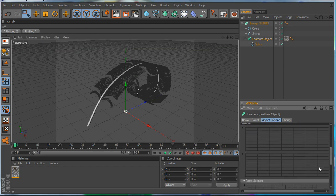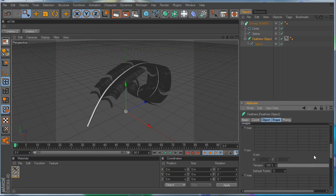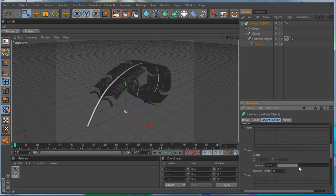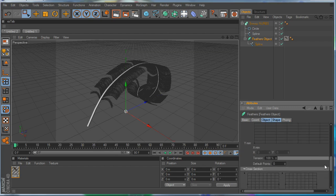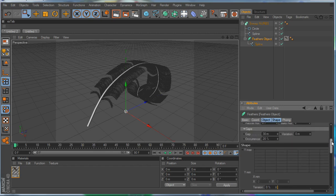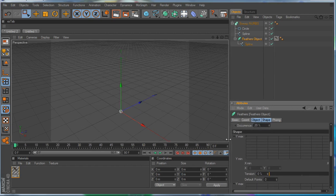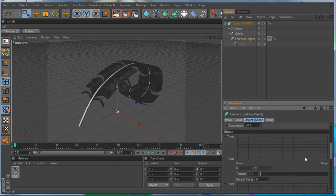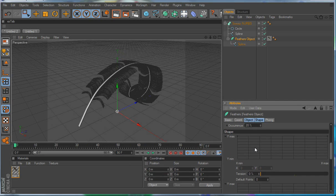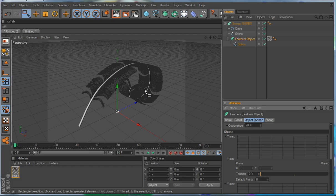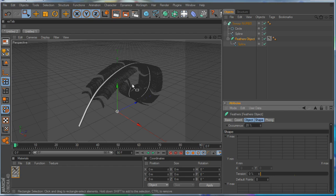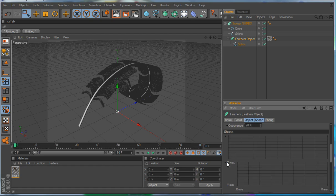Now we're going to go into shape. First thing you want to do is again, drop your tensions to zero before you get started with your shapes. Basically, we want the shape of the feather to kind of taper at the tip, so we want it to taper off, we want it to be kind of wide and come up here and curve out, and then come up here and curve out. So you can control the shapes of the left and the right side.